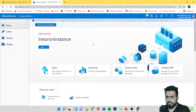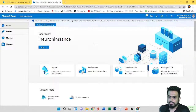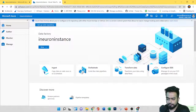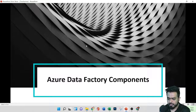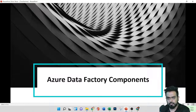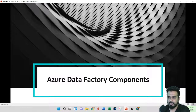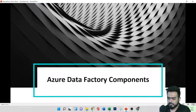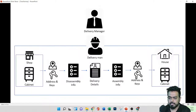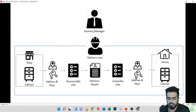Hello everyone, welcome back. In this video, let's discuss the Data Factory components. This is very important — once you understand the components, it will be very easy to create pipelines, add triggers, and other stuff.